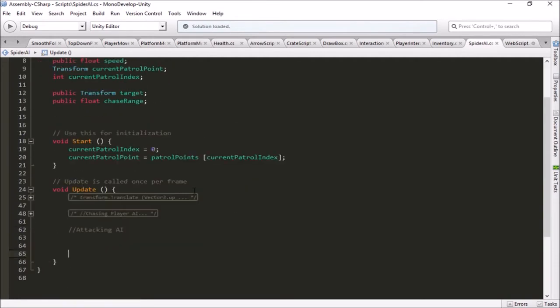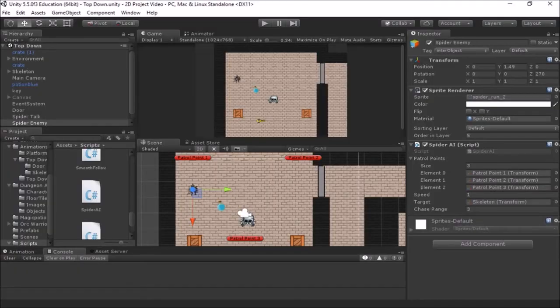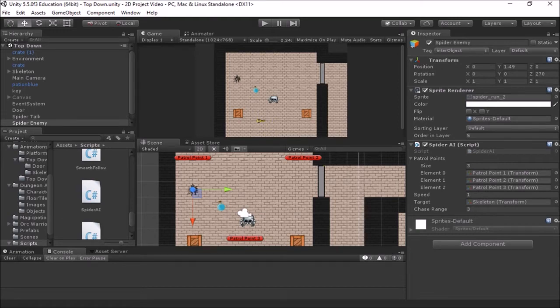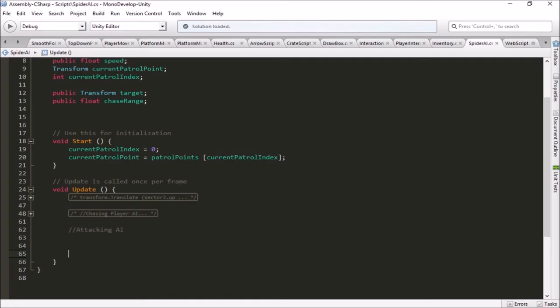What we're going to need to do is the spider is going to need to know what his attack range is - how close does the player have to get before he can bite him. He's also going to have to know how much damage he'll do with his bite. And then we need to tell him how often he can bite the player. So we're going to need a few variables up here to make our melee attacking work.